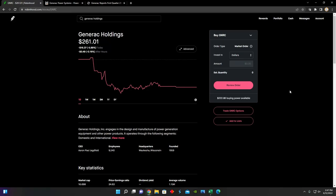Hey guys, what's up? Welcome back to another video. In this video, I'm going to be talking about a company that recently announced their earnings about last week or two weeks ago, and that's Generic Holdings.